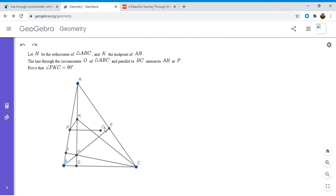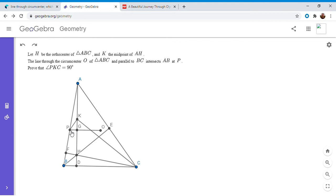First I started out by letting PO intersect AD at a point, and I called it G. What I'm going to try to do here is show that angle PKC equals 90. But note we have two right triangles PGK and KDC.